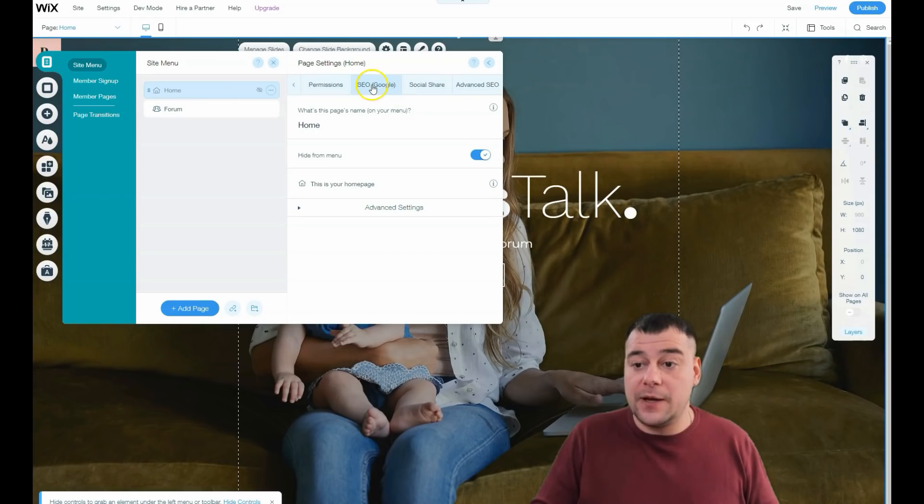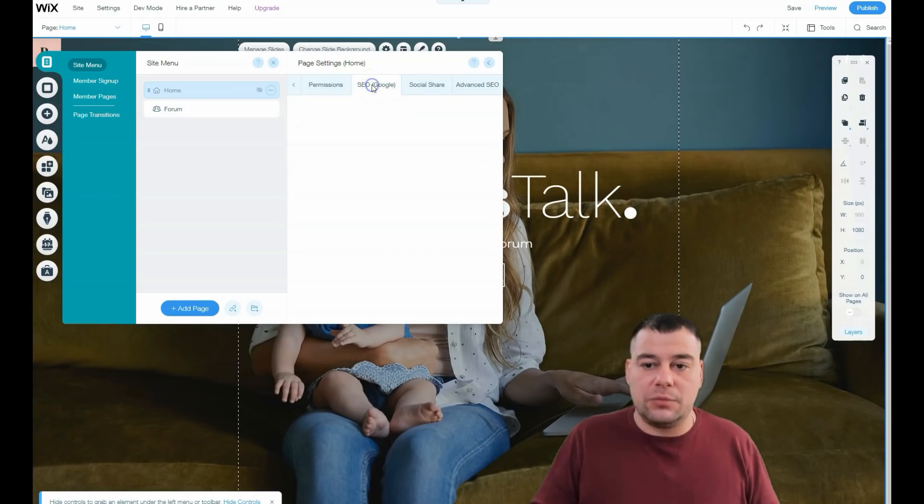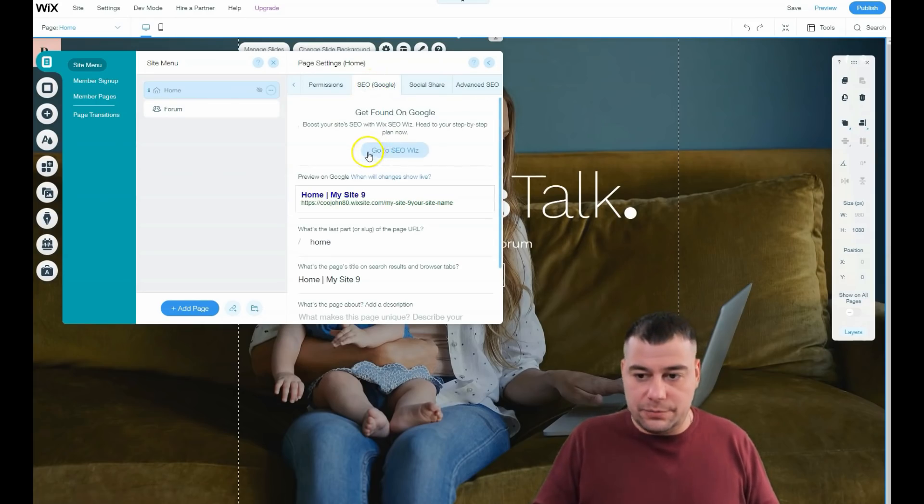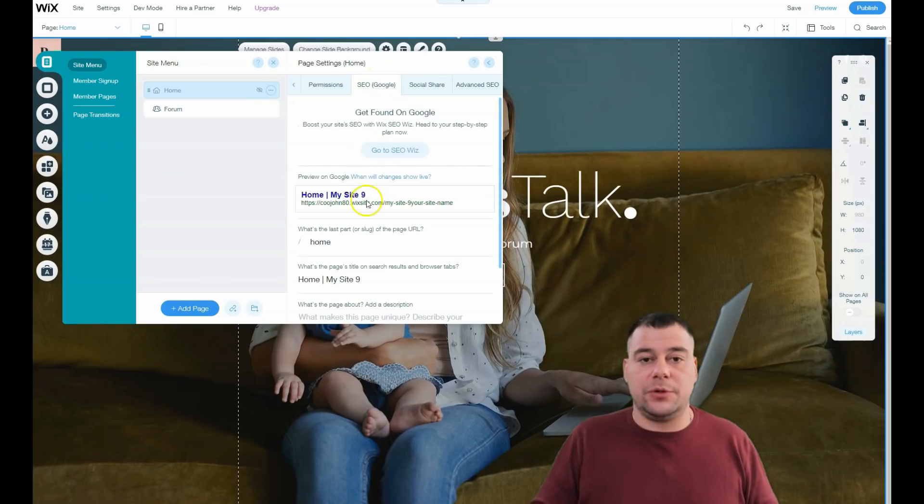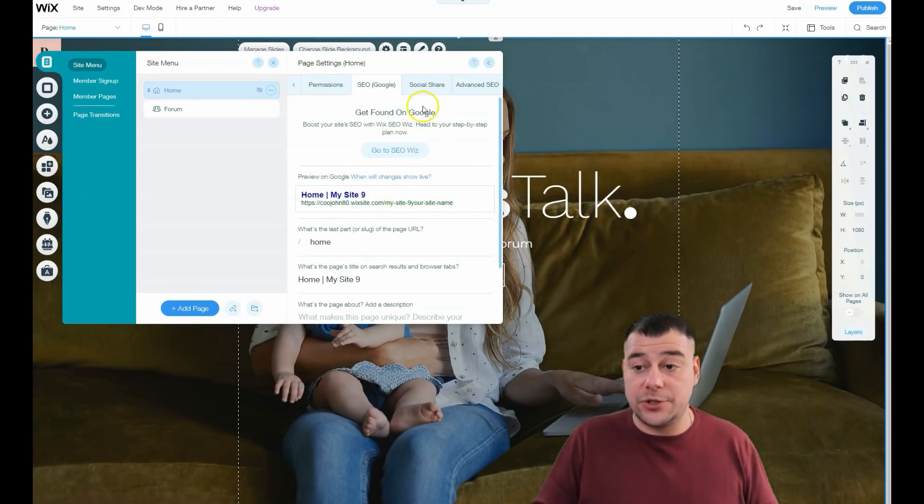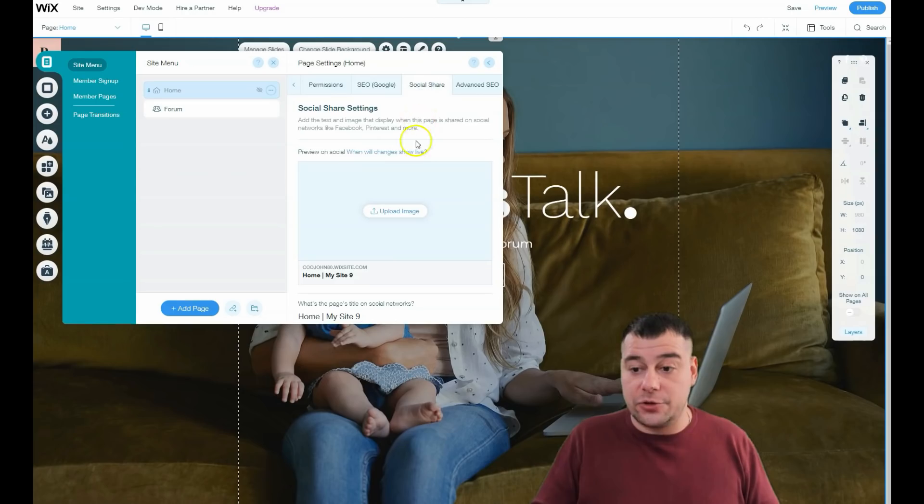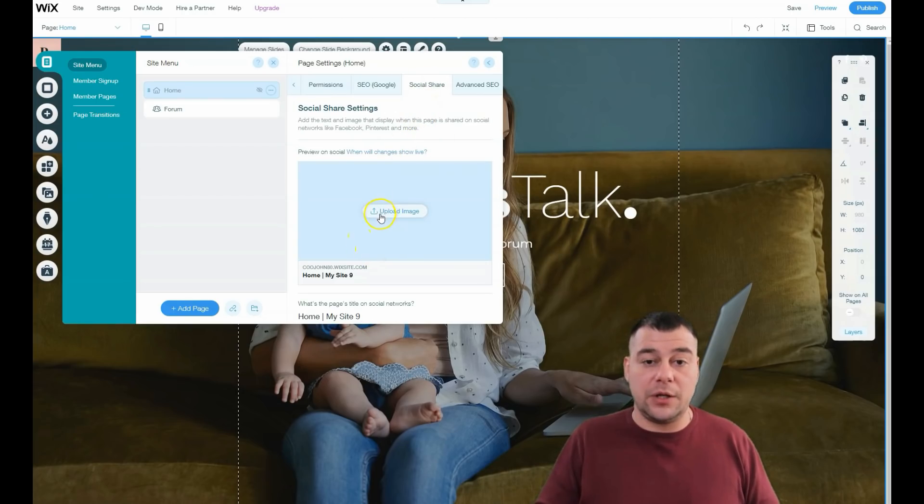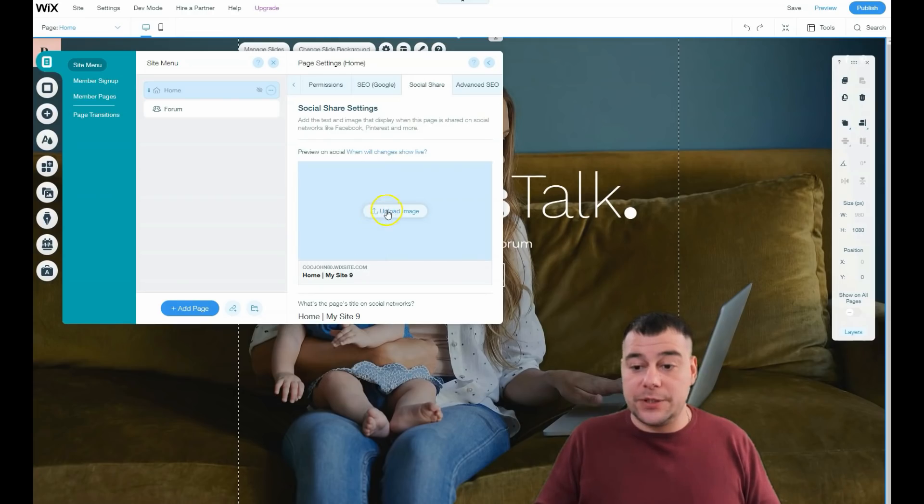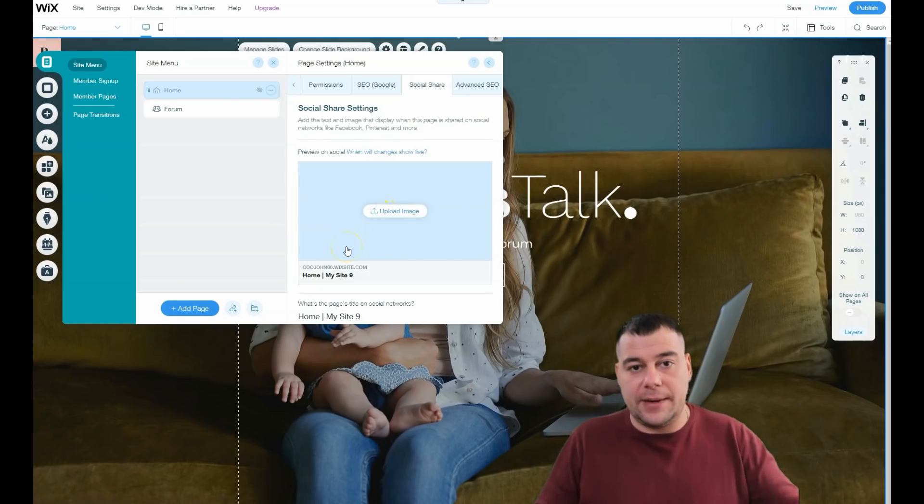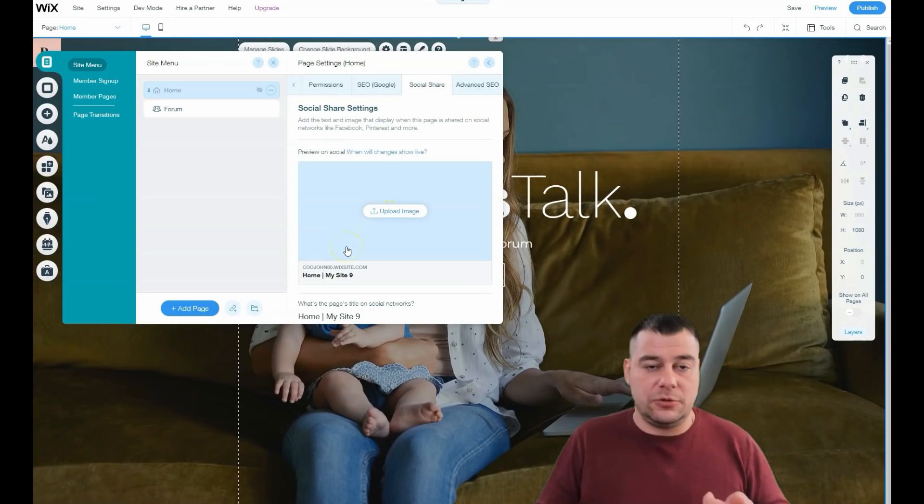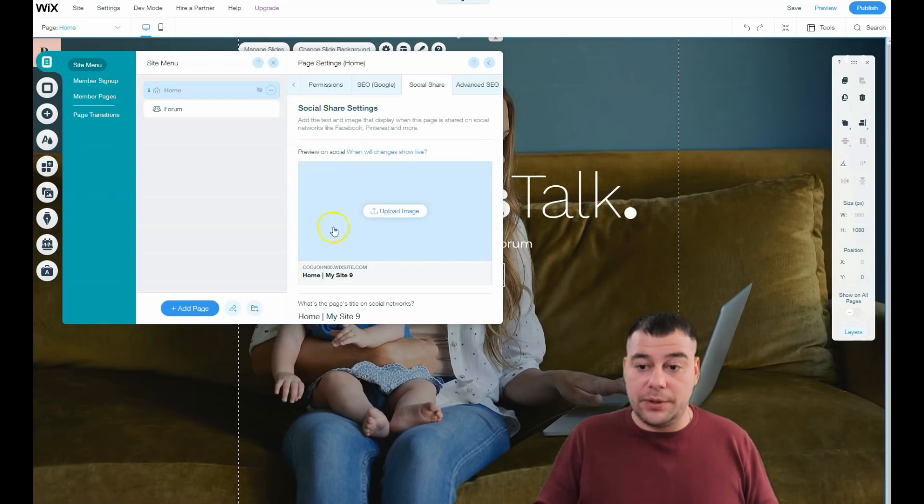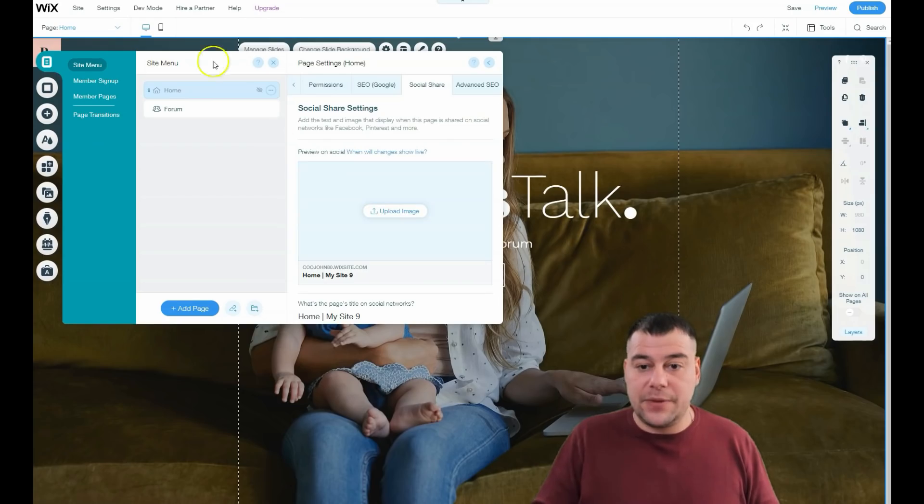Permissions we spoke about. SEO - important thing to be visible to search engine machines. You need to optimize your site for search engines. Social share - here you can upload an image that will describe your business. If you share your website link to Facebook or other social platform, it will be like this.